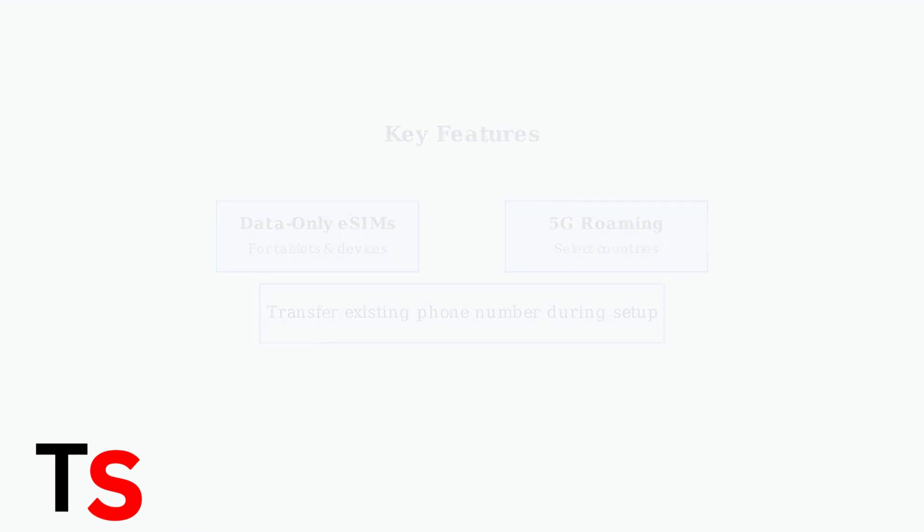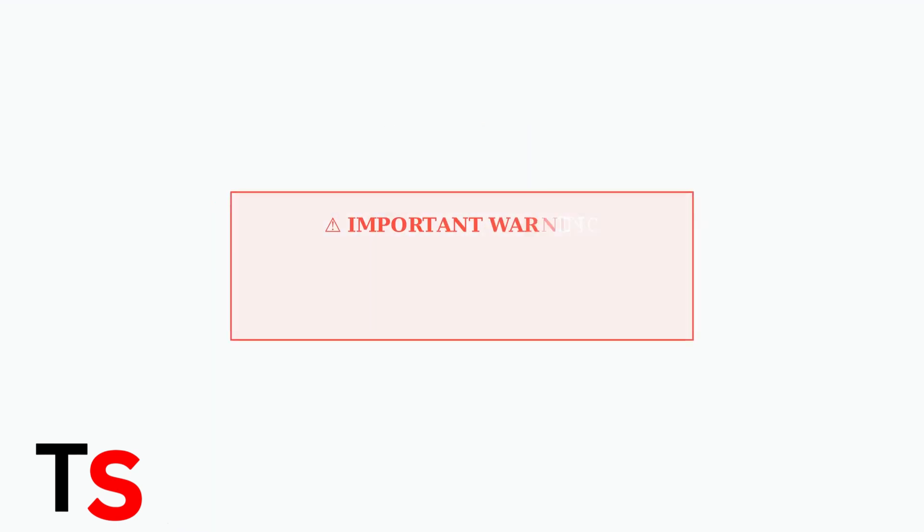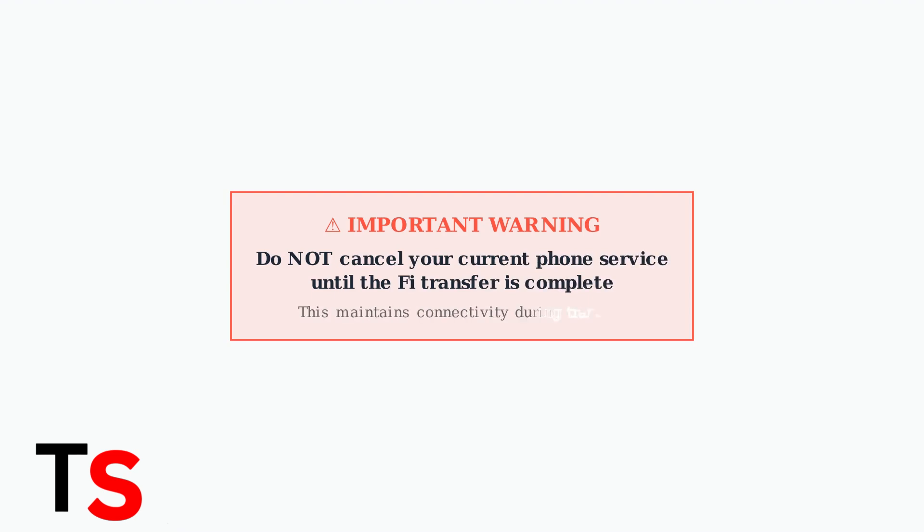Here's a critical tip. Do not cancel your current phone service until the Google Fi transfer is completely finished. This ensures you maintain connectivity throughout the entire process.